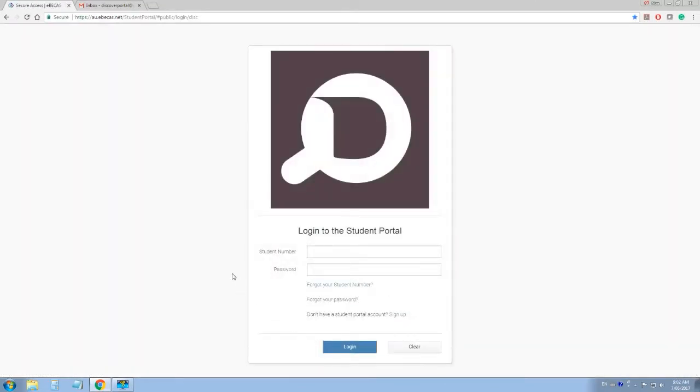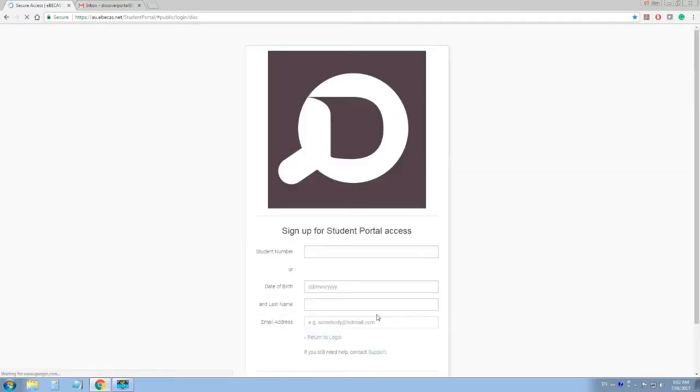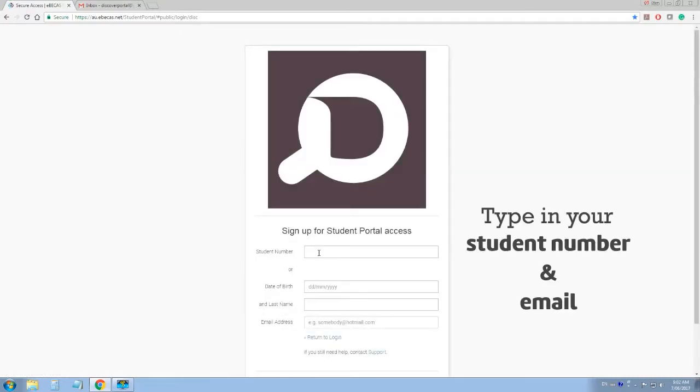Then, click on the Sign Up link, type in your student number, and your email.